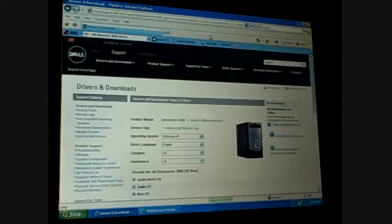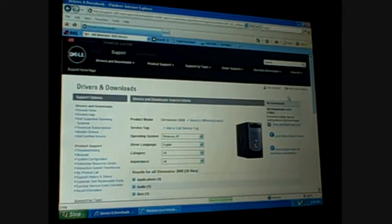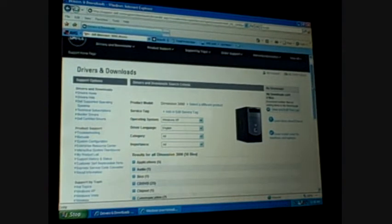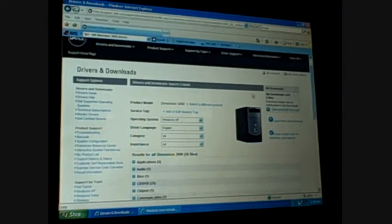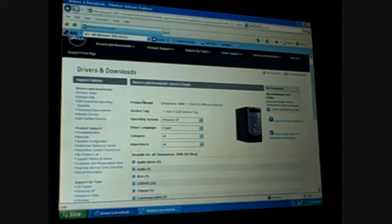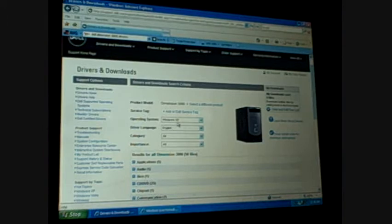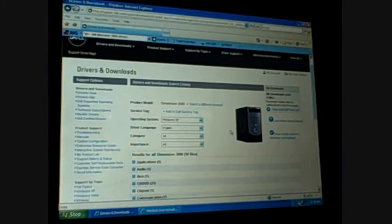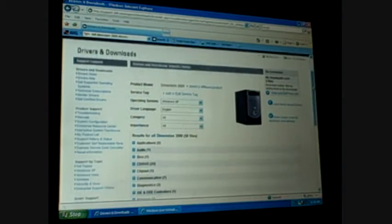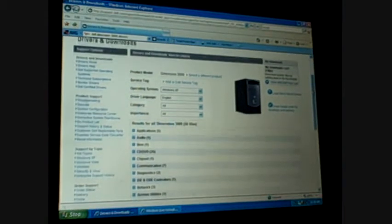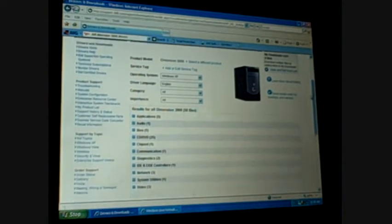My internet's being a little slow tonight for some reason. Okay, now this shows product model Dimension 3000, operating system Windows XP, driver language English. If you use a different language, make sure you select it there.